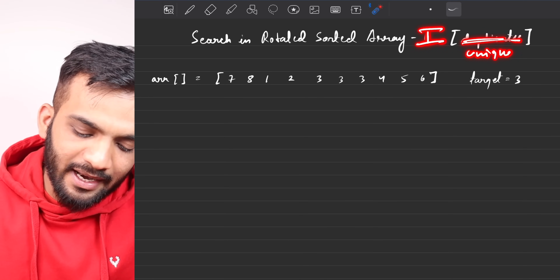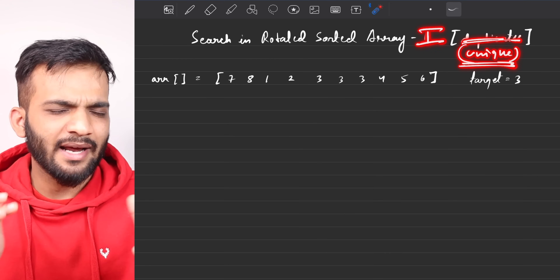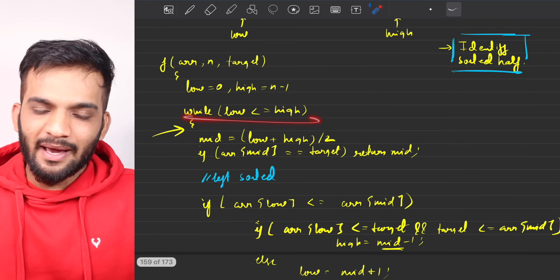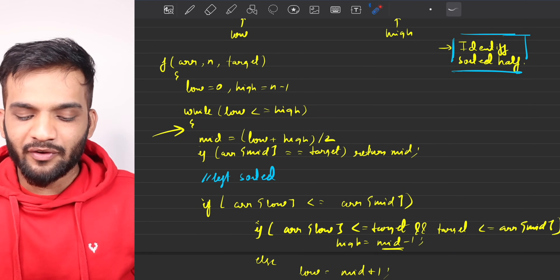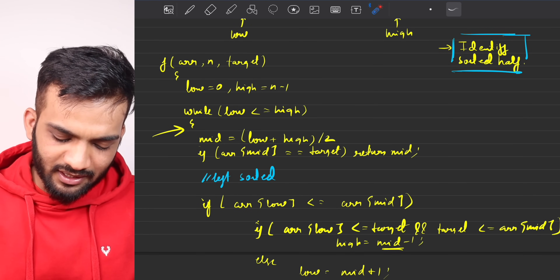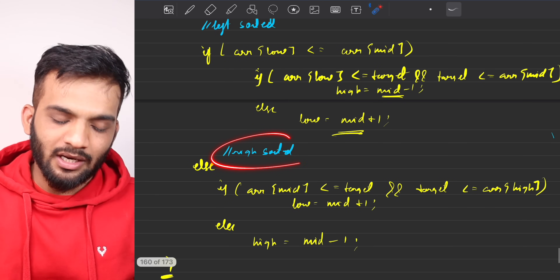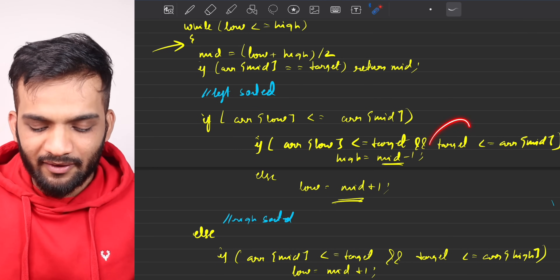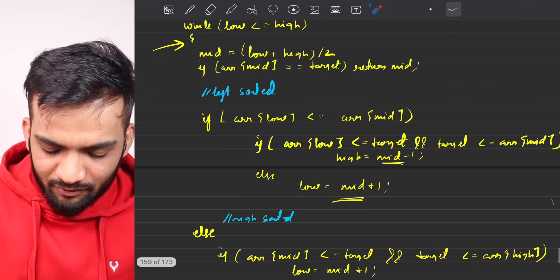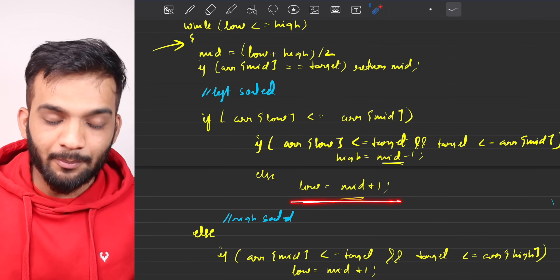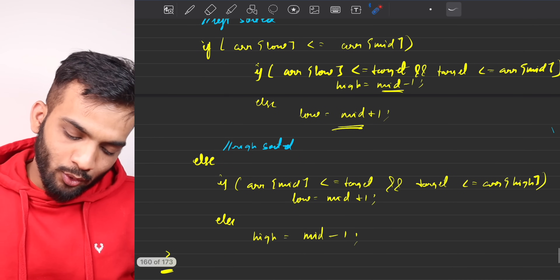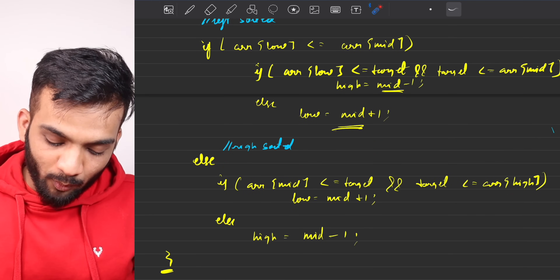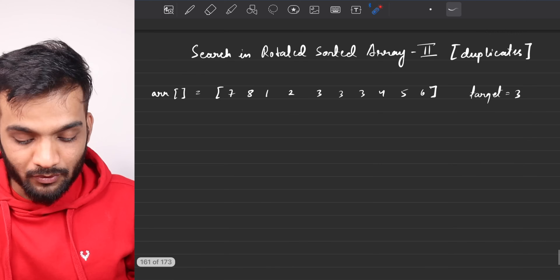Let me give a short recap of the Part 1 solution. We did a simple binary search and figured out which half is sorted — either the left half or the right half will always be sorted. If the left half is sorted, we check if the target is in that range; if yes, trim the right half, otherwise trim the left. If the right half is sorted, we check if the target is there; if yes, trim the left half, otherwise trim the right.